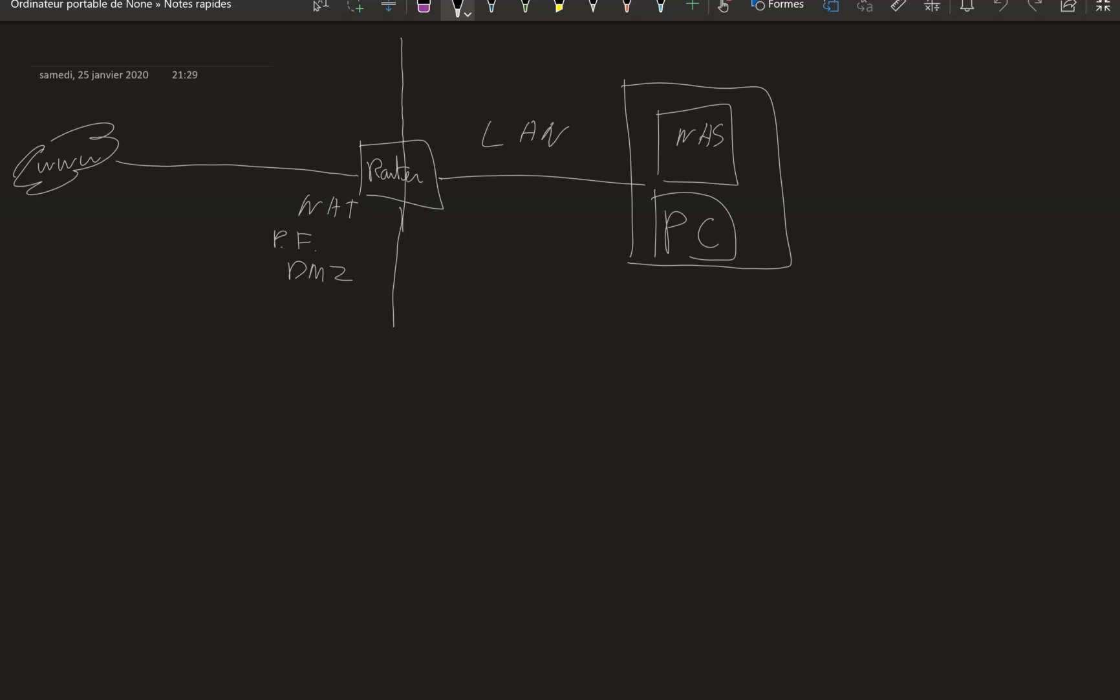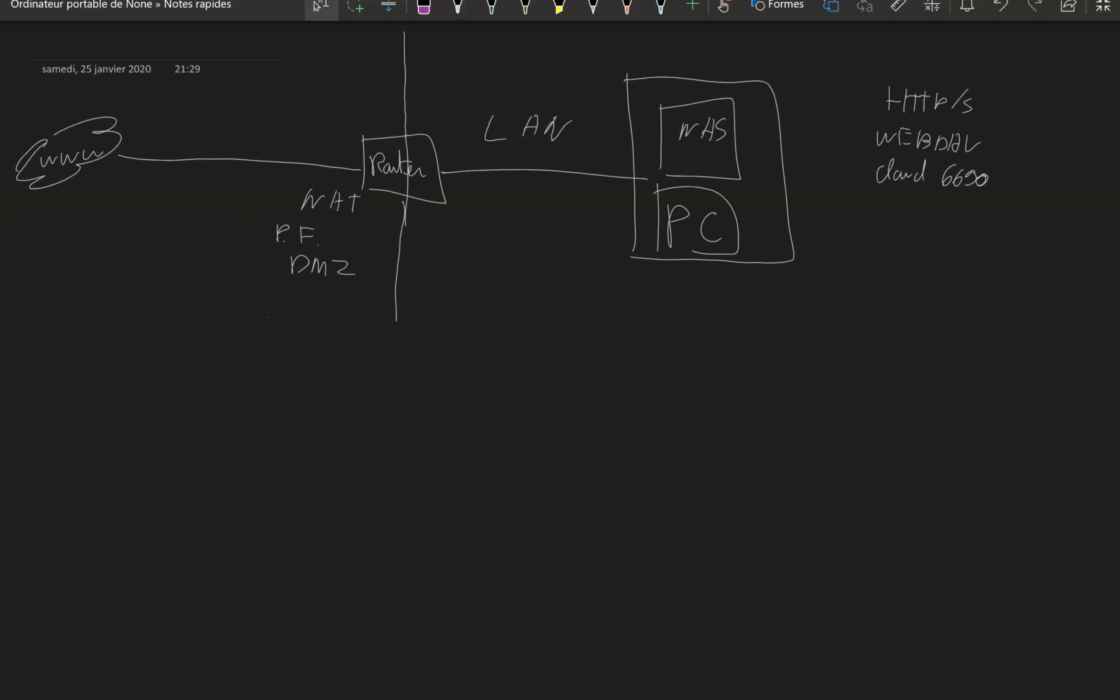So if you are for example having some services, alright let's go HTTPS for example, you've got WebDAV, you've got the cloud service of Synology on port 6690 if I remember well, and you've got the SMB, you've got the AFP, you've got NFS, etc. for those sharing protocols.